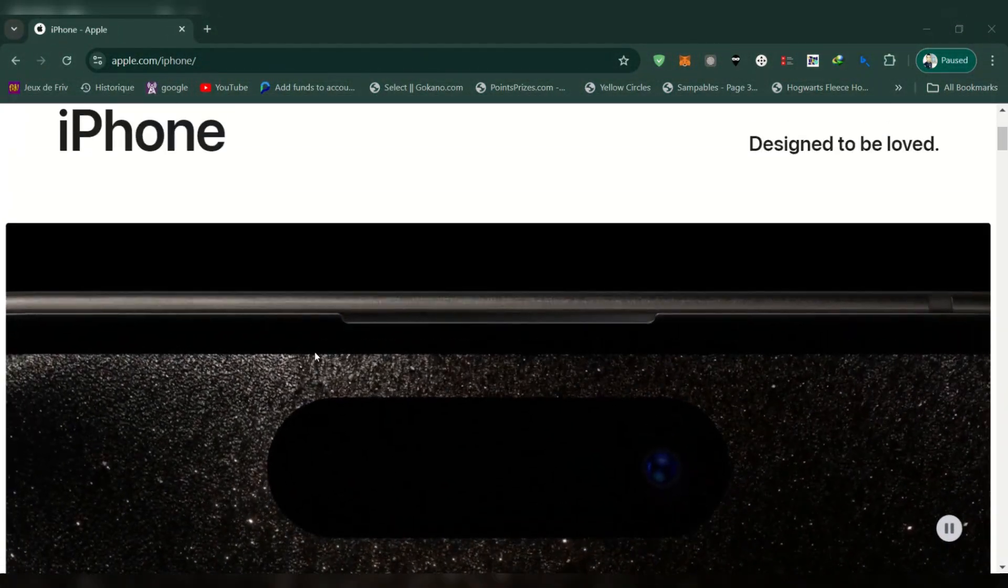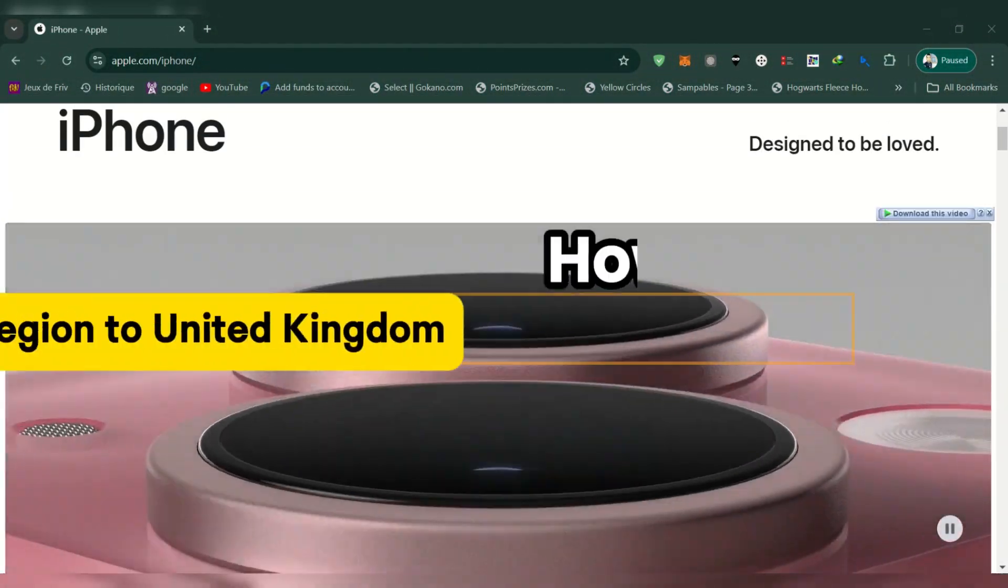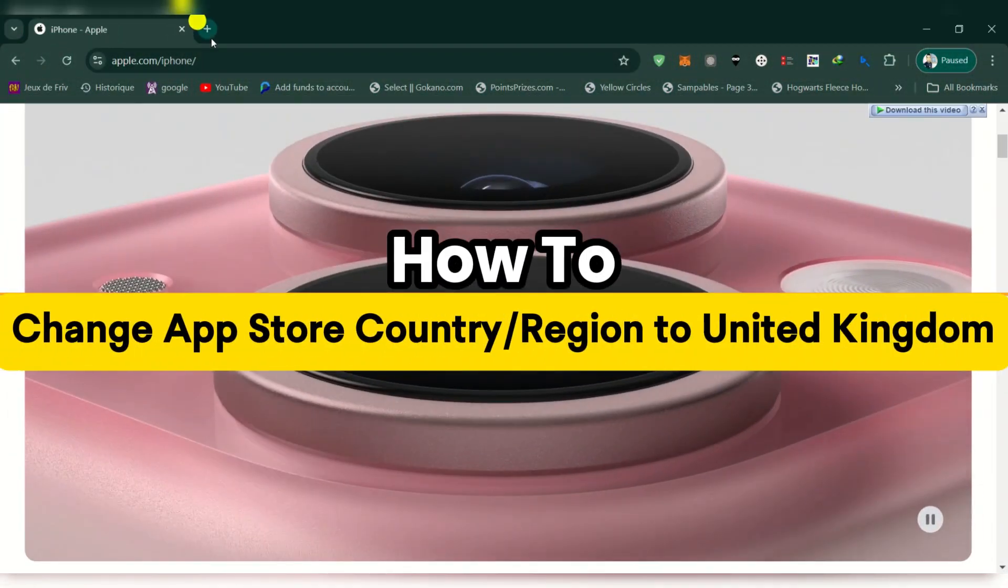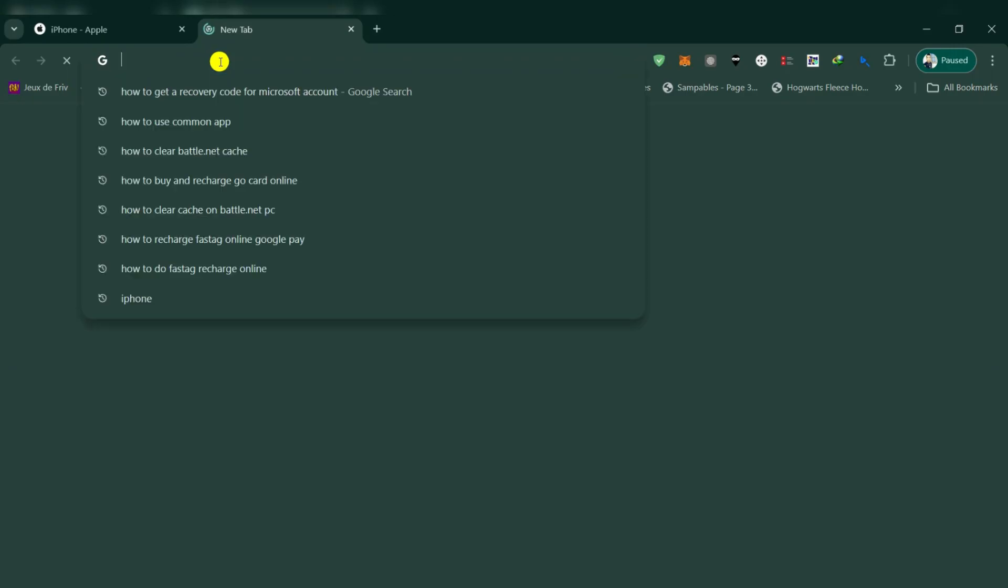In this video, I'll show you how to change your App Store country to the United Kingdom.